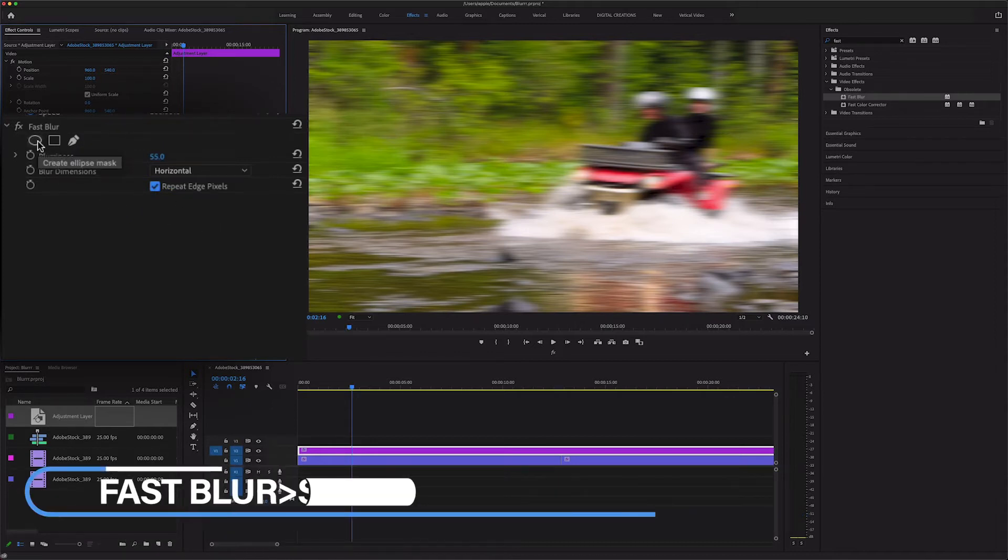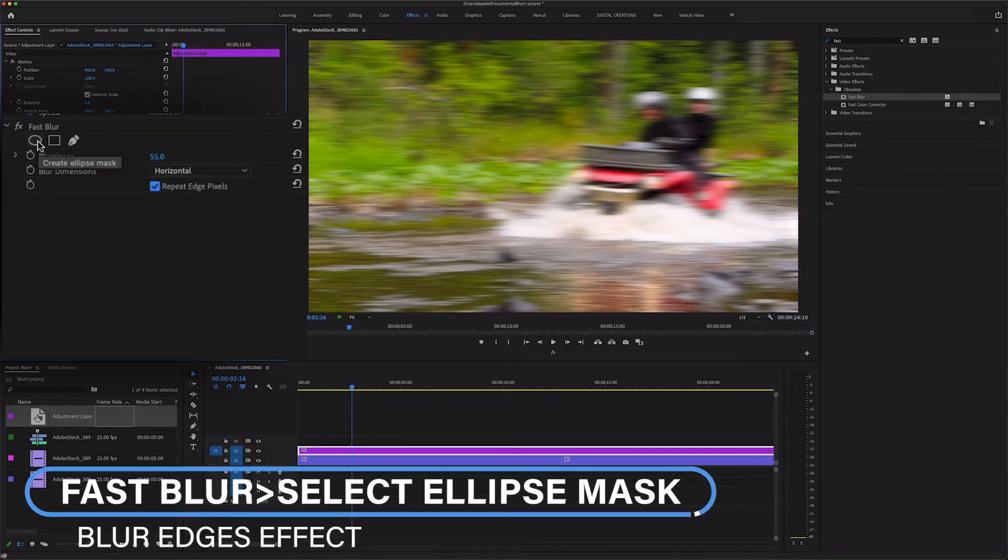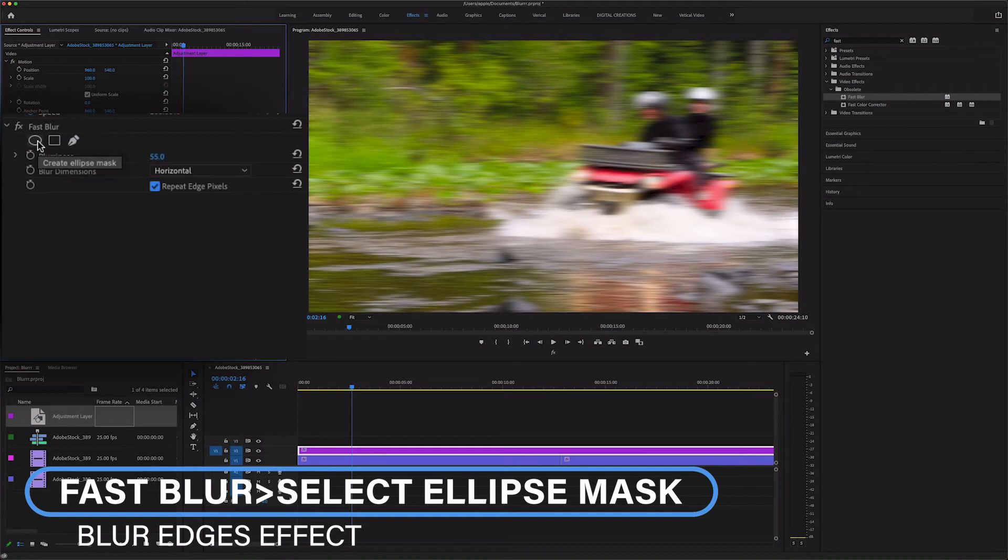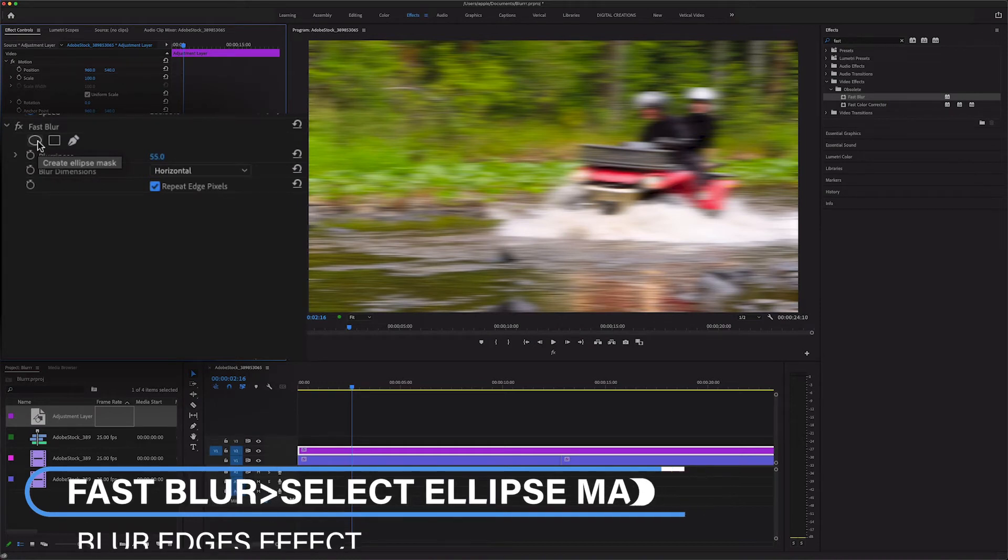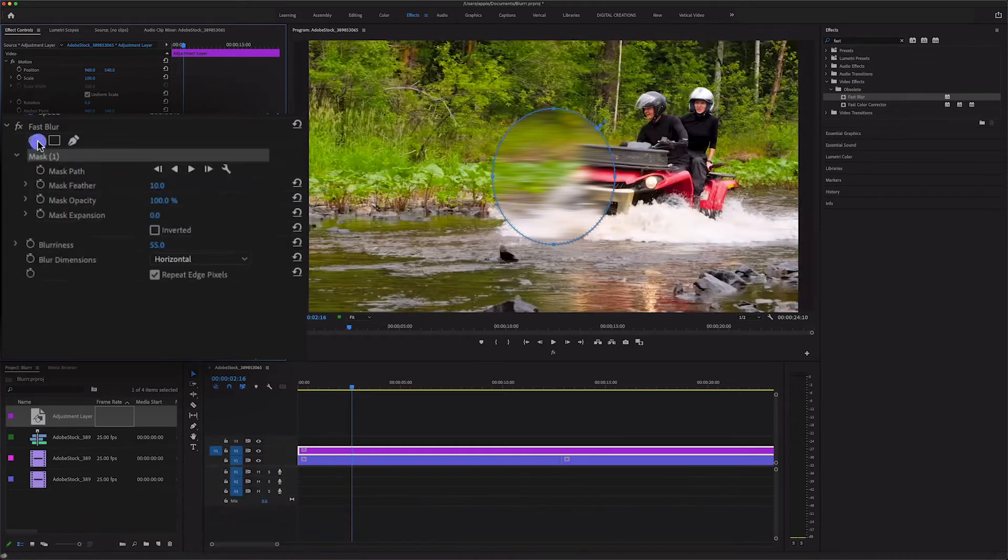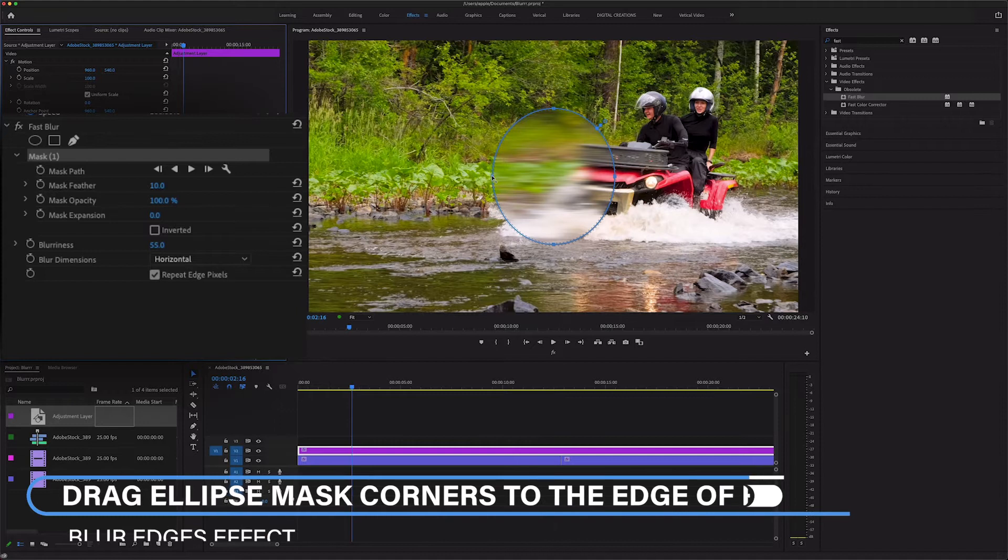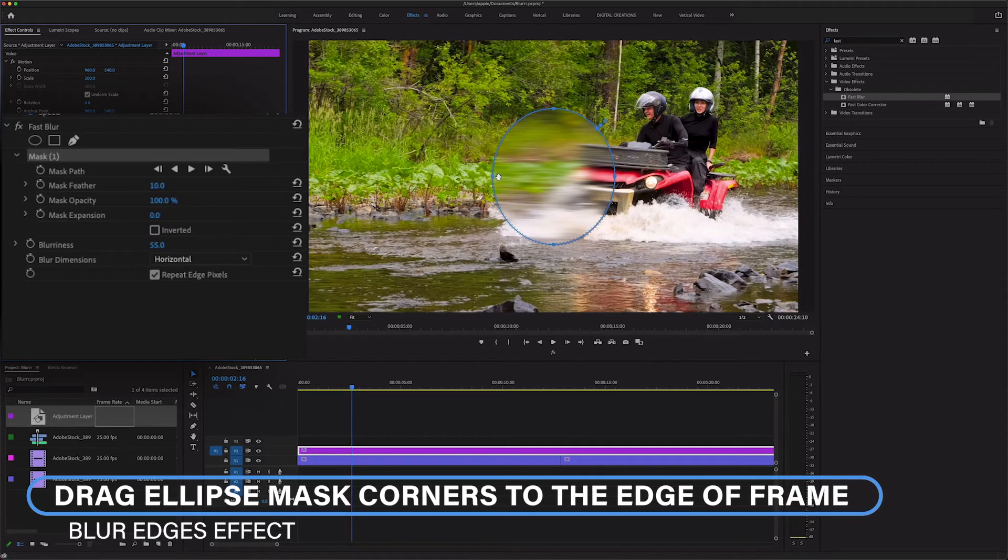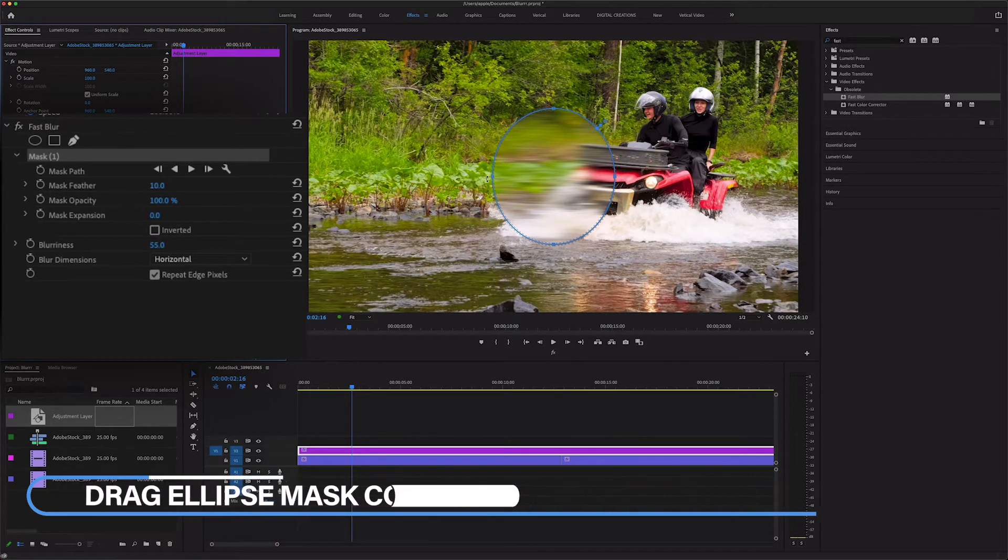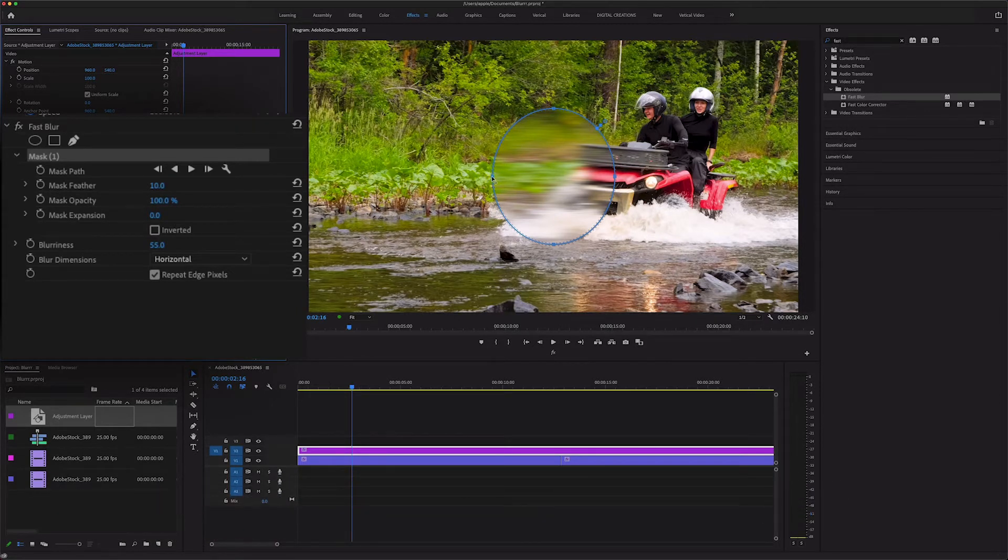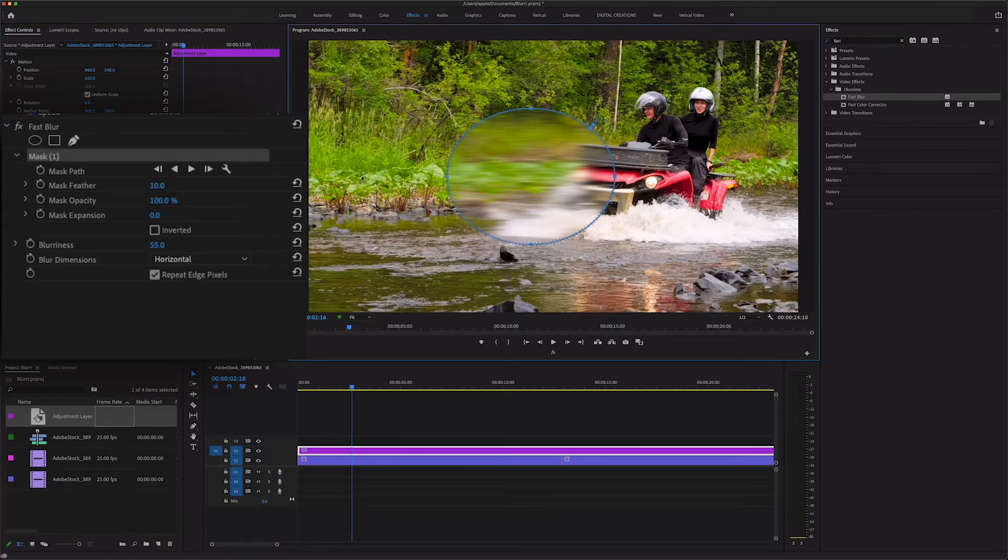Here you will find the create ellipse mask, so just select this ellipse mask and drag each corner of the mask to the edge of the frame or video clip.